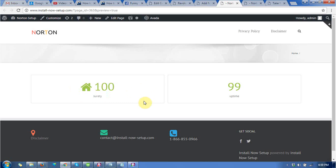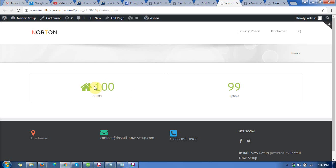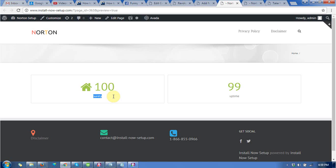It is showing 100. I have given the counter value 100% surety and 99% uptime.